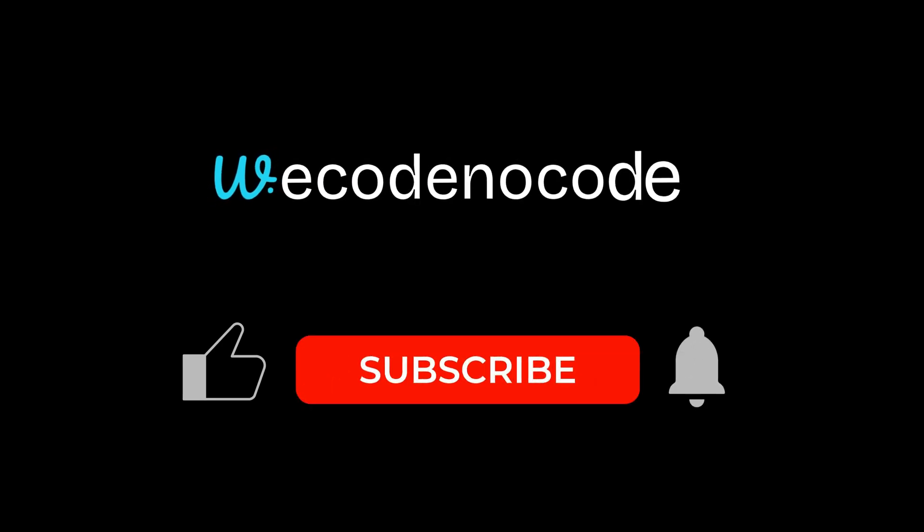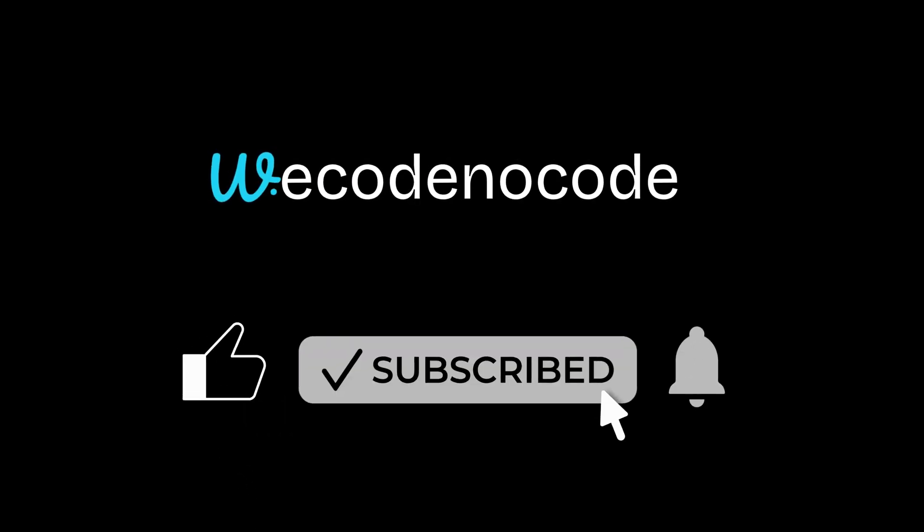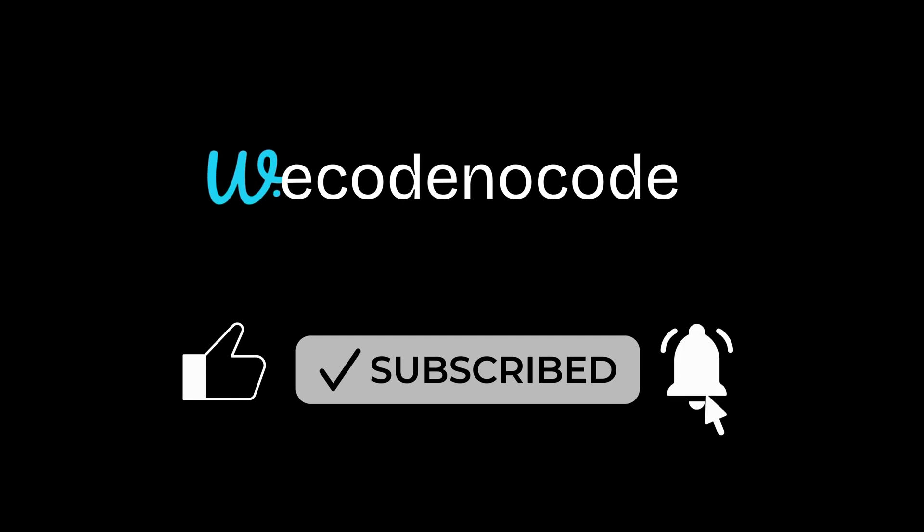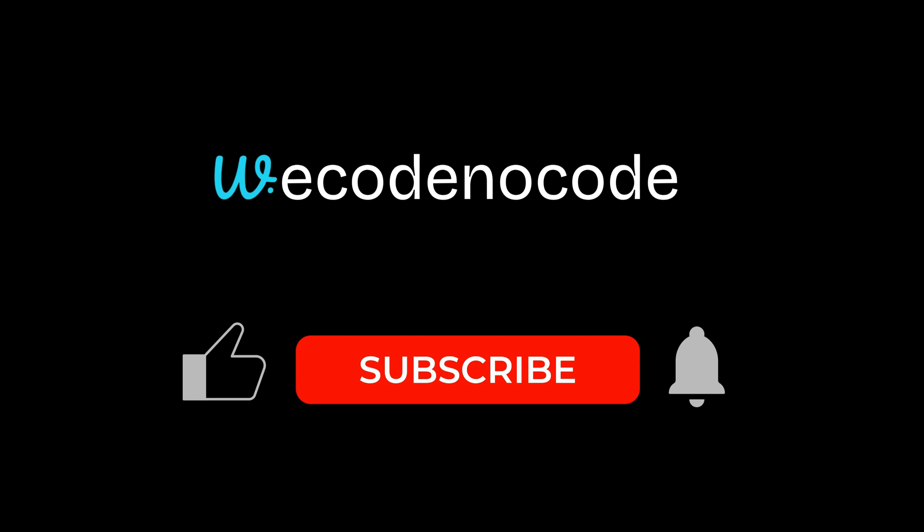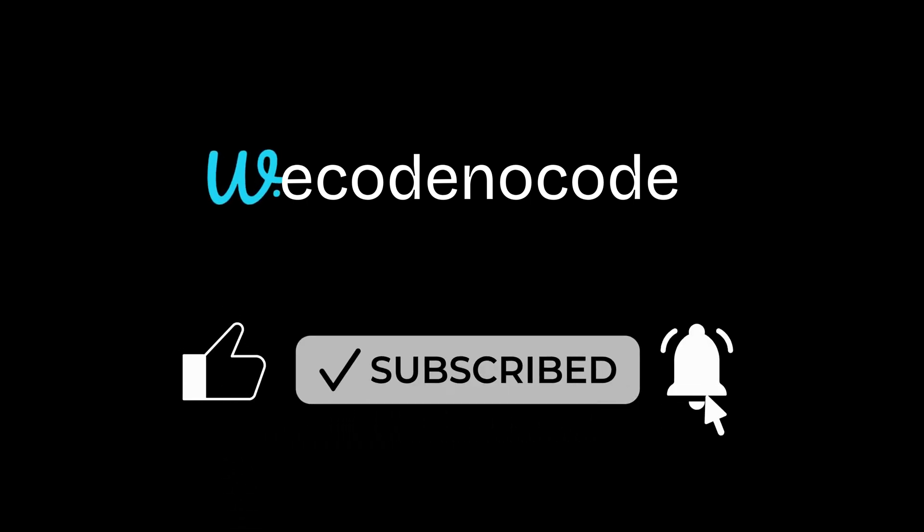I've got a lot more exciting AI and no-code projects, tools, and demos coming your way. Thanks for watching, and as always, keep building, keep experimenting, and I'll see you in the next one.